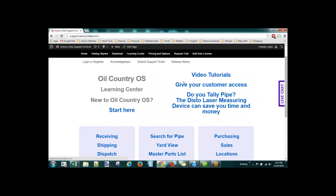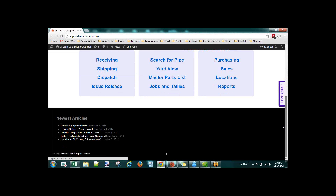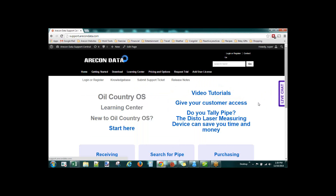Alright guys, if anybody needs help, go to live chat or give us a call. You can find our phone numbers on any of our websites. Carlos recorded this, and he's going to upload it and send out a newsletter with a link to the edited version and information about next week's webinar. Thanks everyone, have a good one.